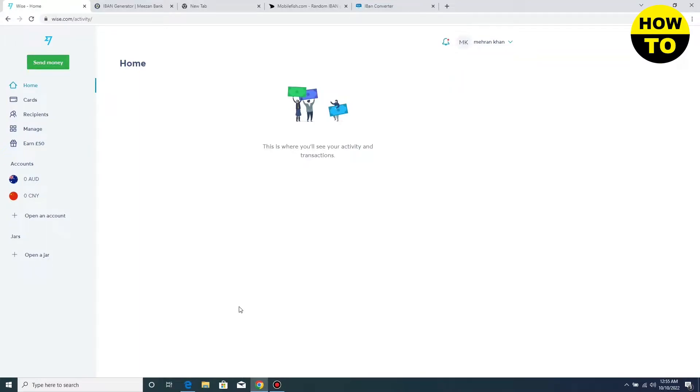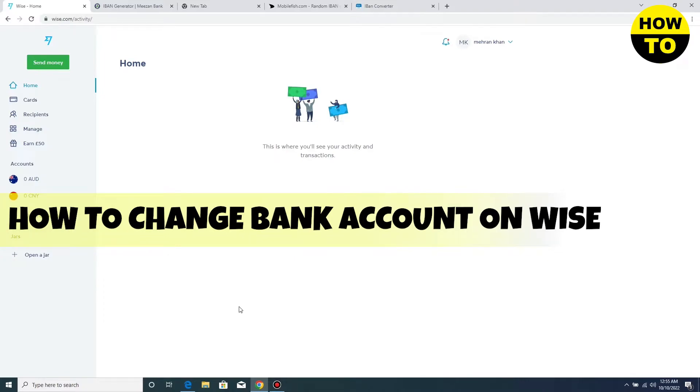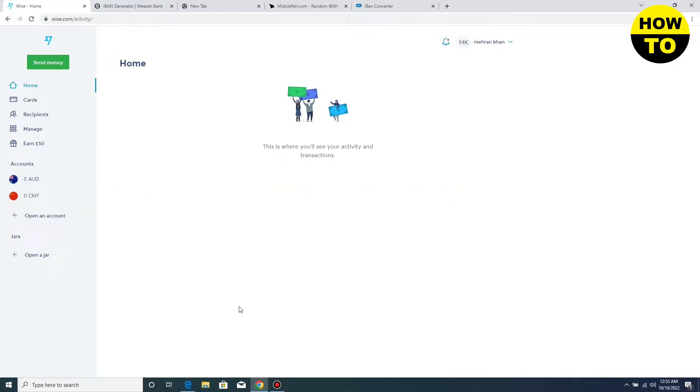Hey guys, welcome to our channel. In this video, I'm going to tell you how to change bank account on Wise.com. You can see this is the main interface of your account.